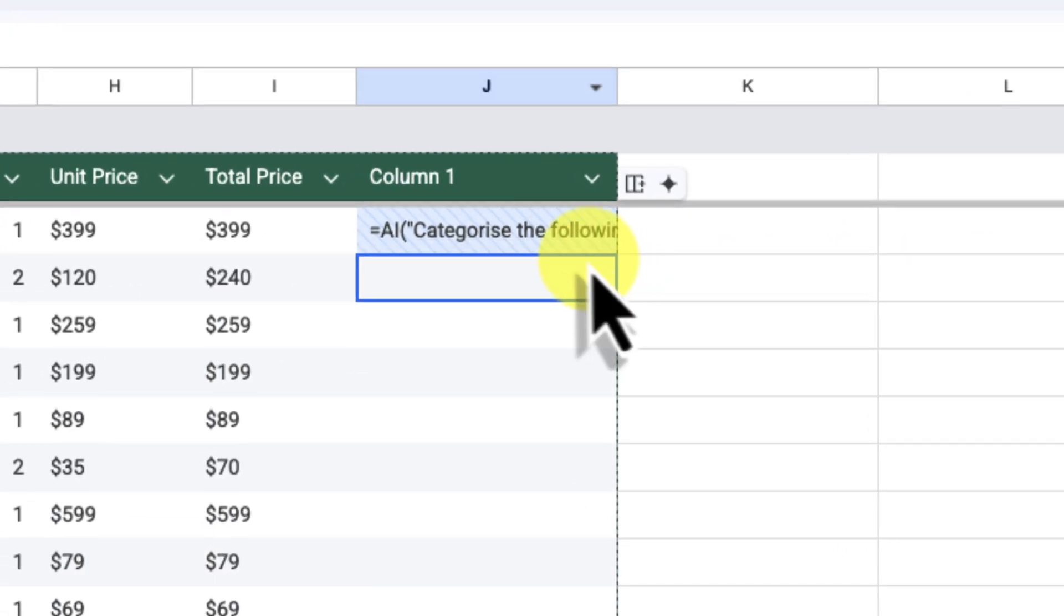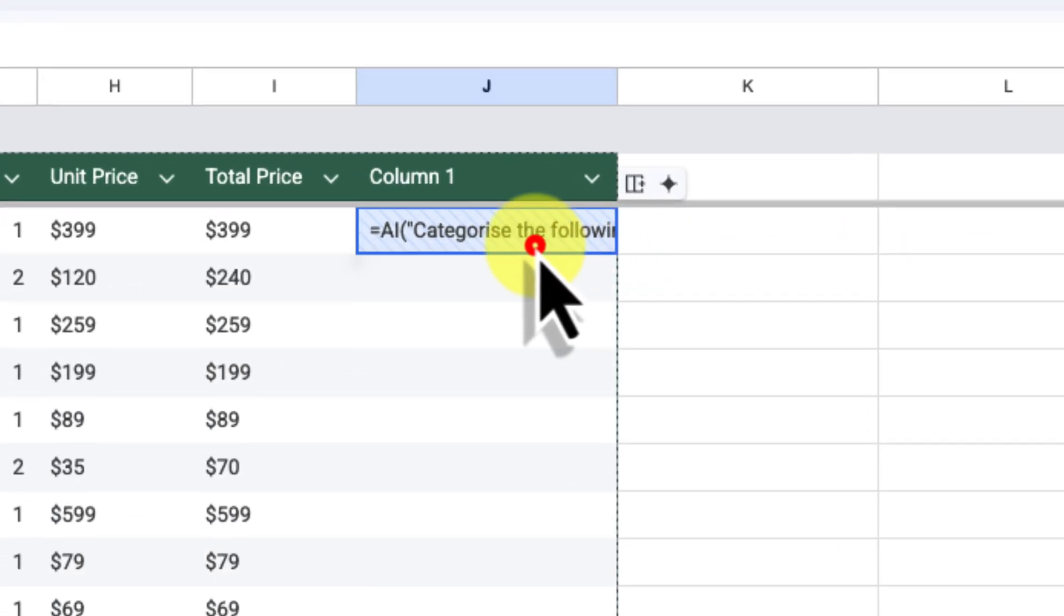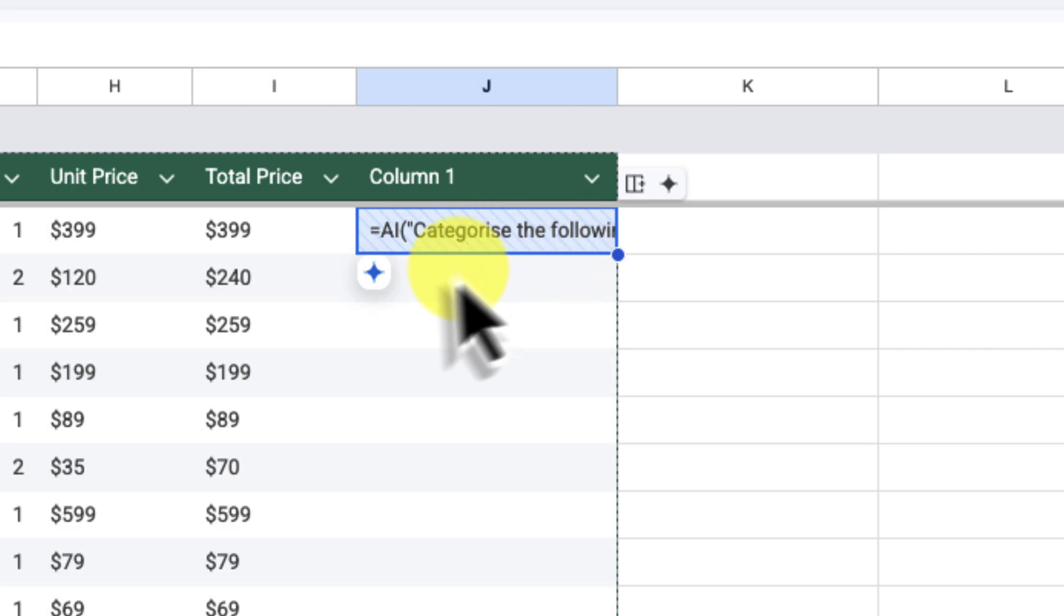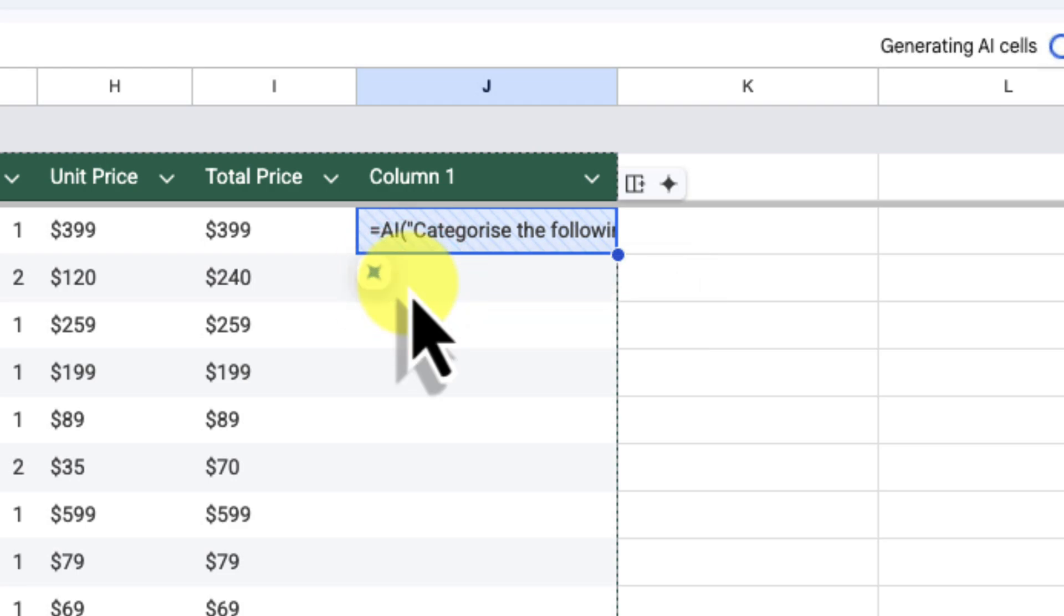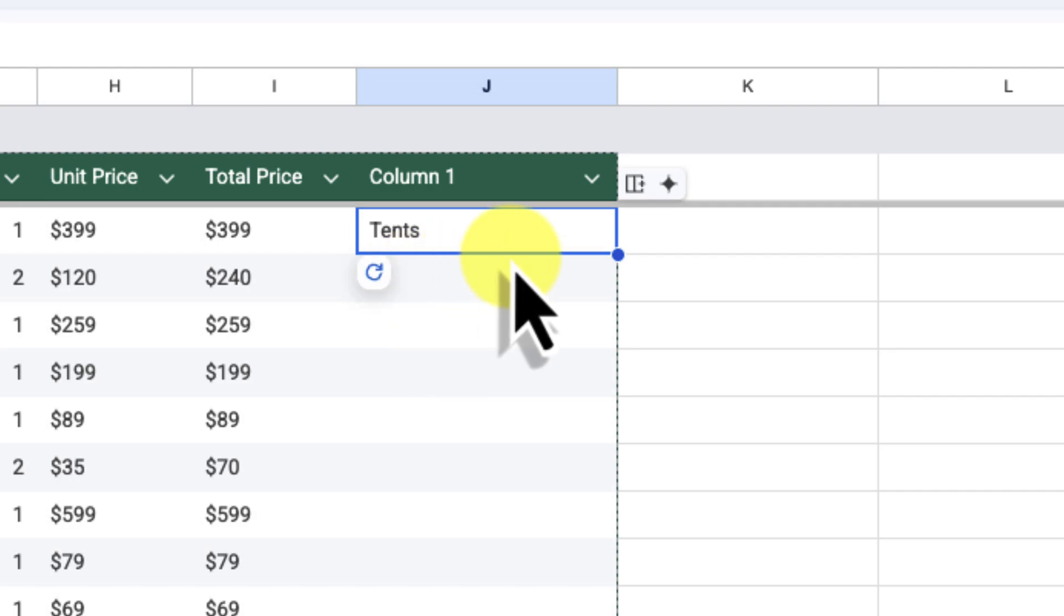You'll see that the cell J2 now has a blue shade over it. If we hover our mouse over the cell, you'll see a Gemini button just below it. I'm going to select the Gemini button to run the prompt. Watch now as Gemini works its magic. It's analyzing the product name and providing the new category. You'll see that the category has now been added into cell J2.